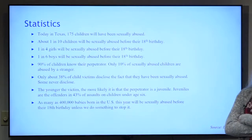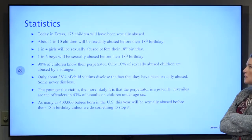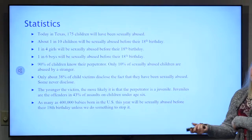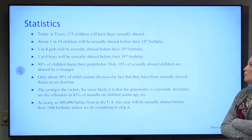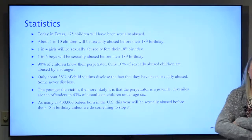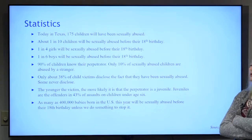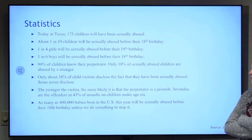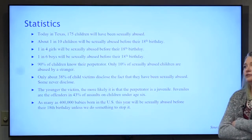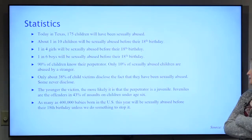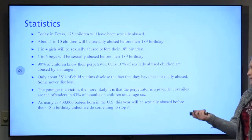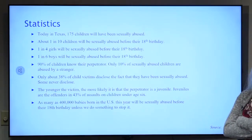By the time we're done with this today, 175 children will have been sexually abused. About one in ten children will have been a victim of sexual abuse by their 18th birthday — typically one in four girls and one in six boys. Ninety percent of children know their perpetrator; it's the monster you do know, the one in their home or well-known to them. Only about 38% of child victims disclose, and less than 1% of perpetrators ever spend a day in jail. The younger the victim, the more likely the perpetrator is a juvenile. As many as 400,000 babies born today will be sexually abused before their 18th birthday unless we do something about it.